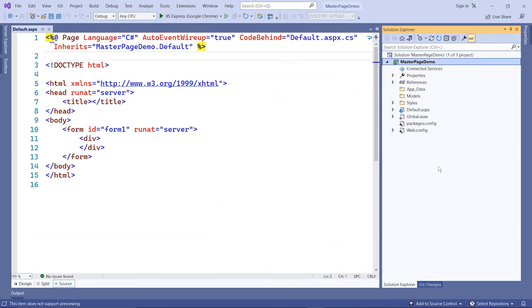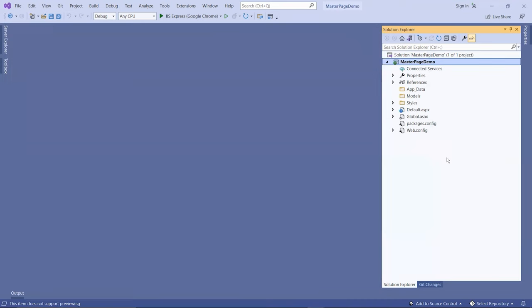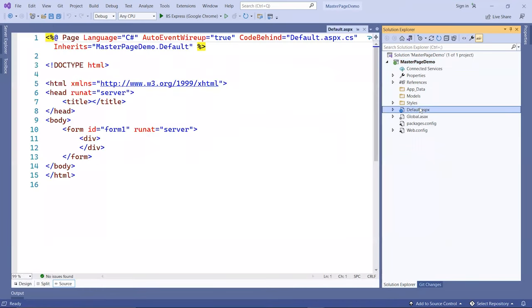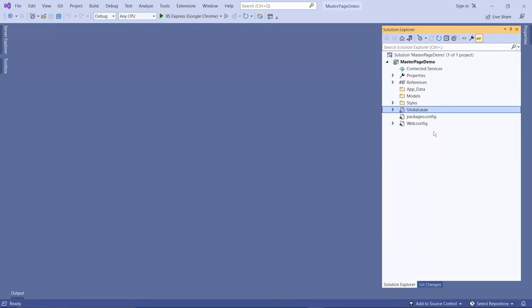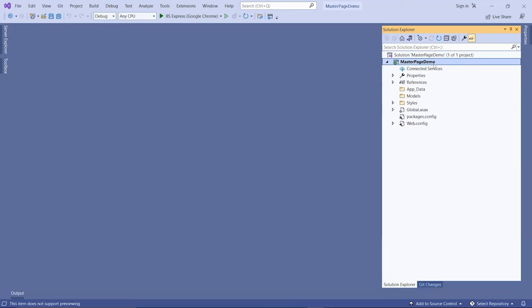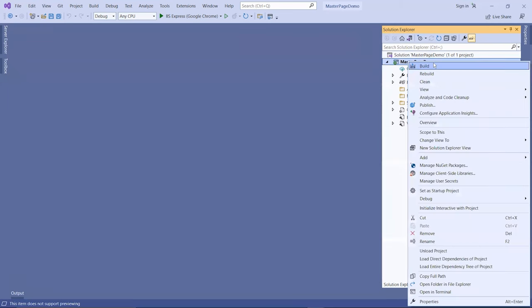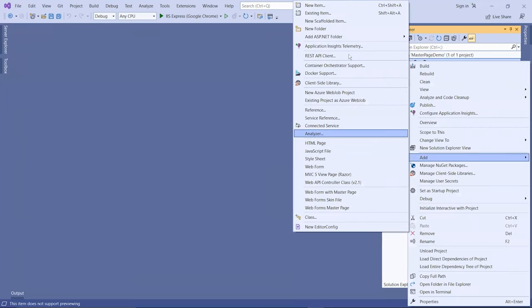Now to create a master page, go to your project name, right-click on it, and go to add and new item.